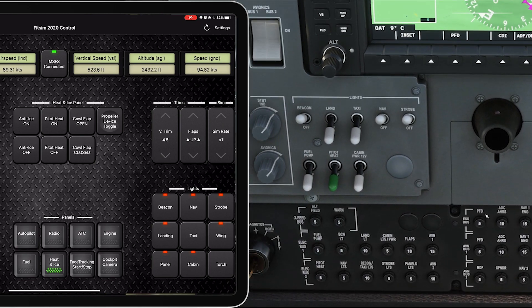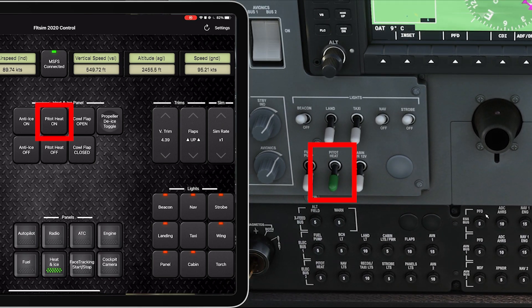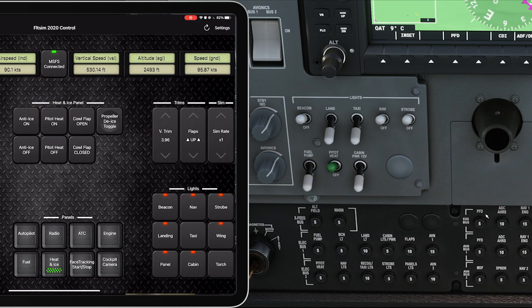My pitot heat is not on. I'm going to tap on here, done. But I think I'd like maybe a bit of cabin lights.